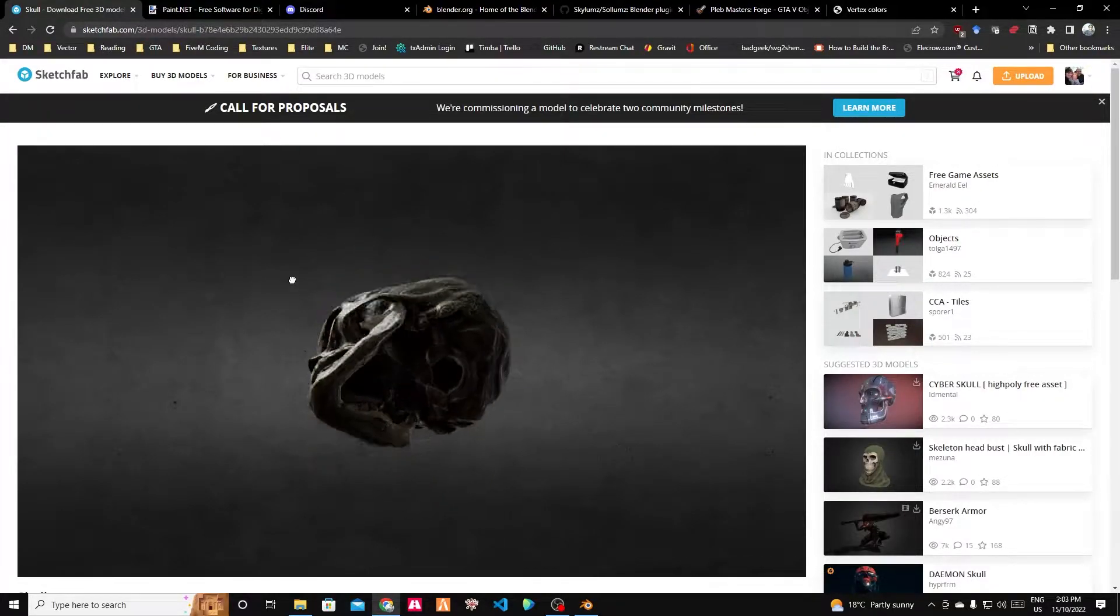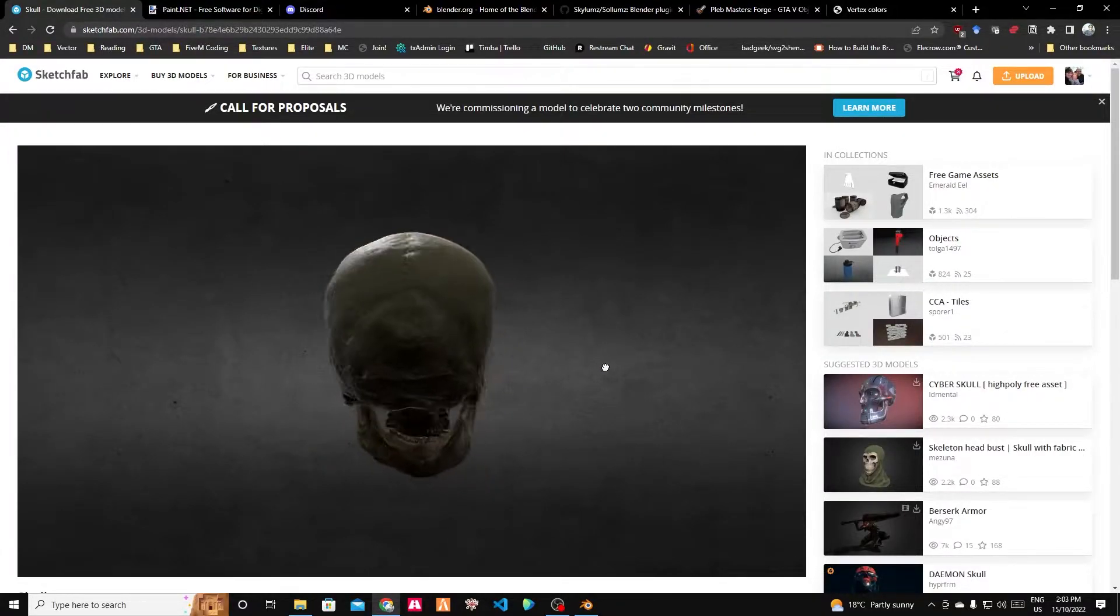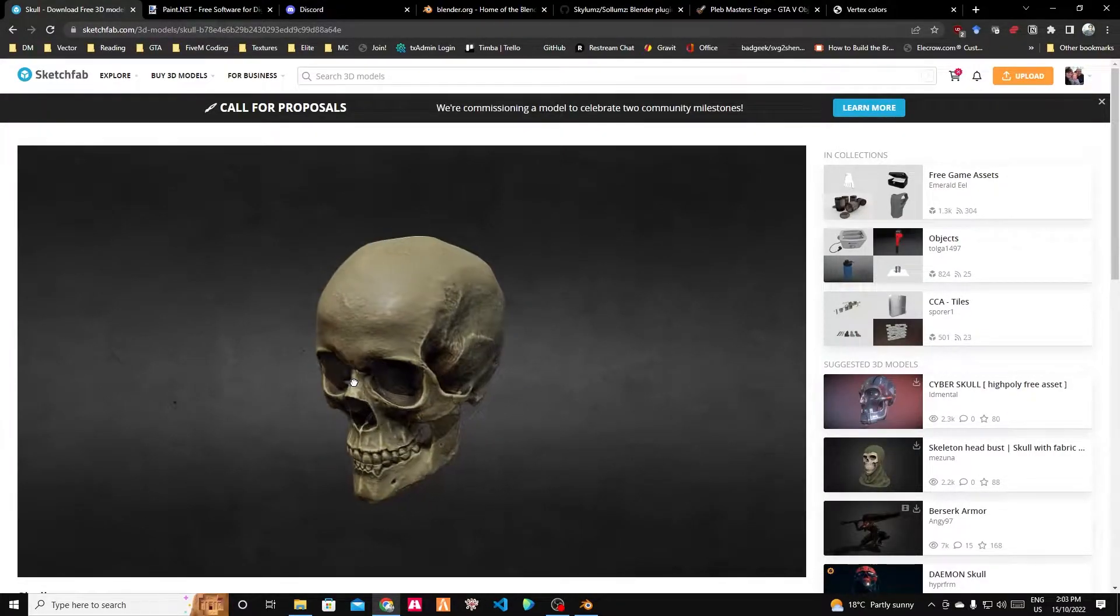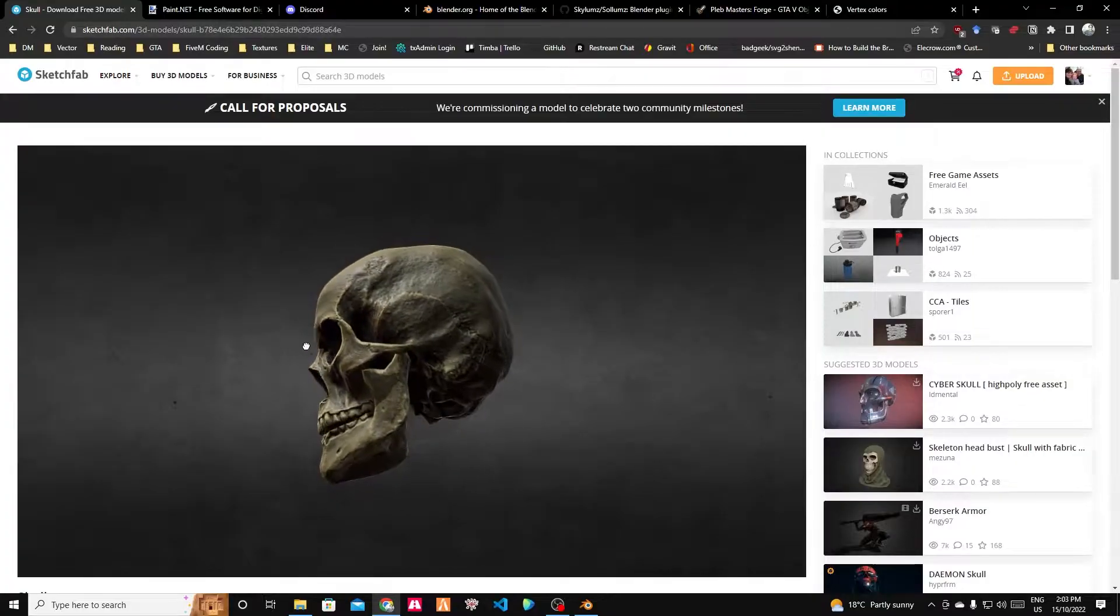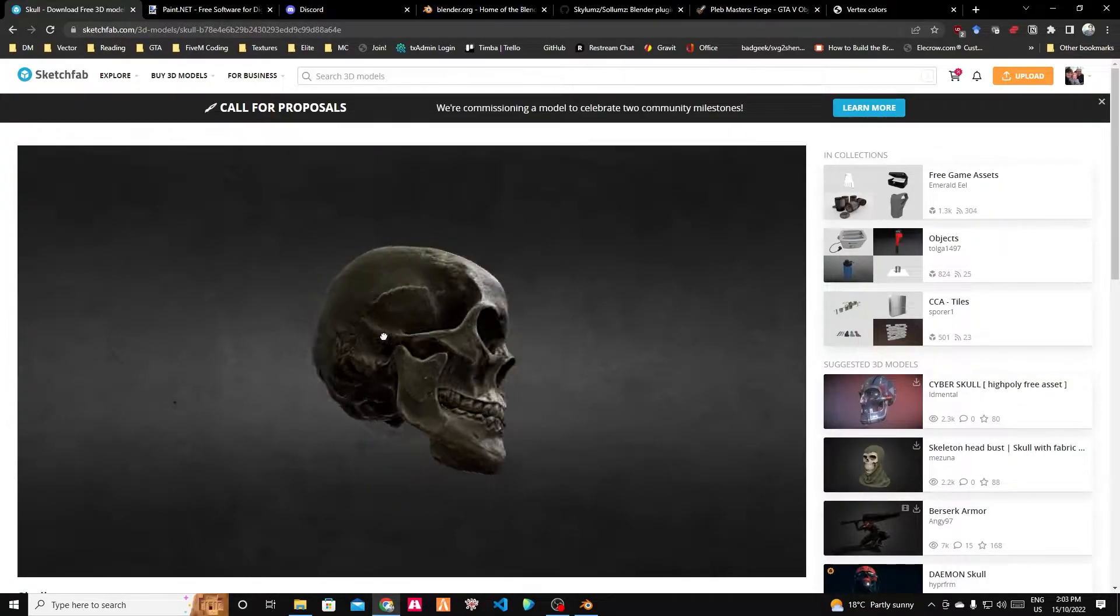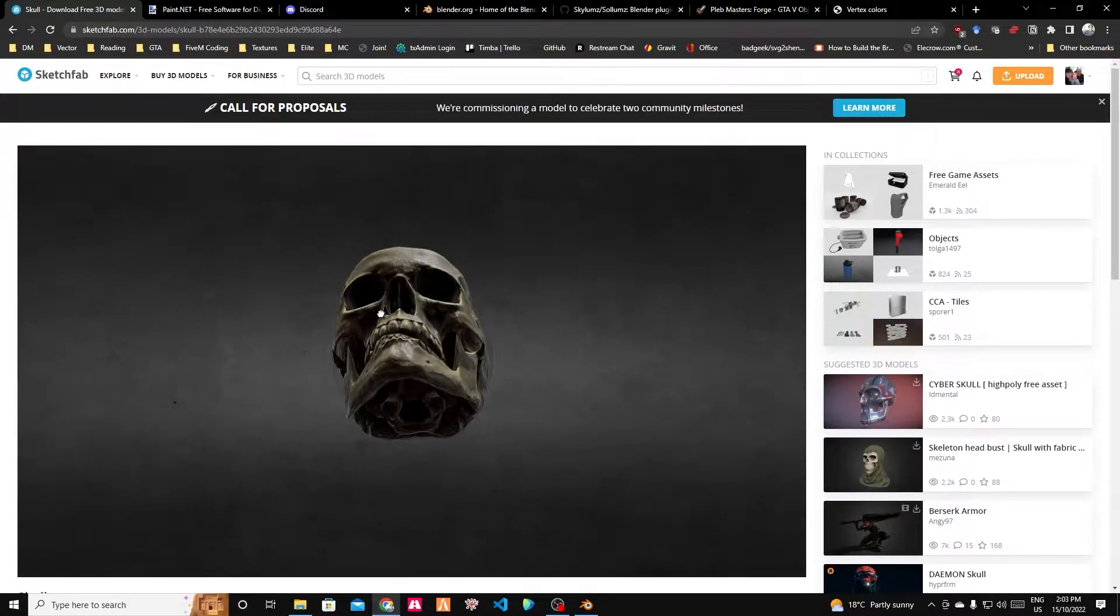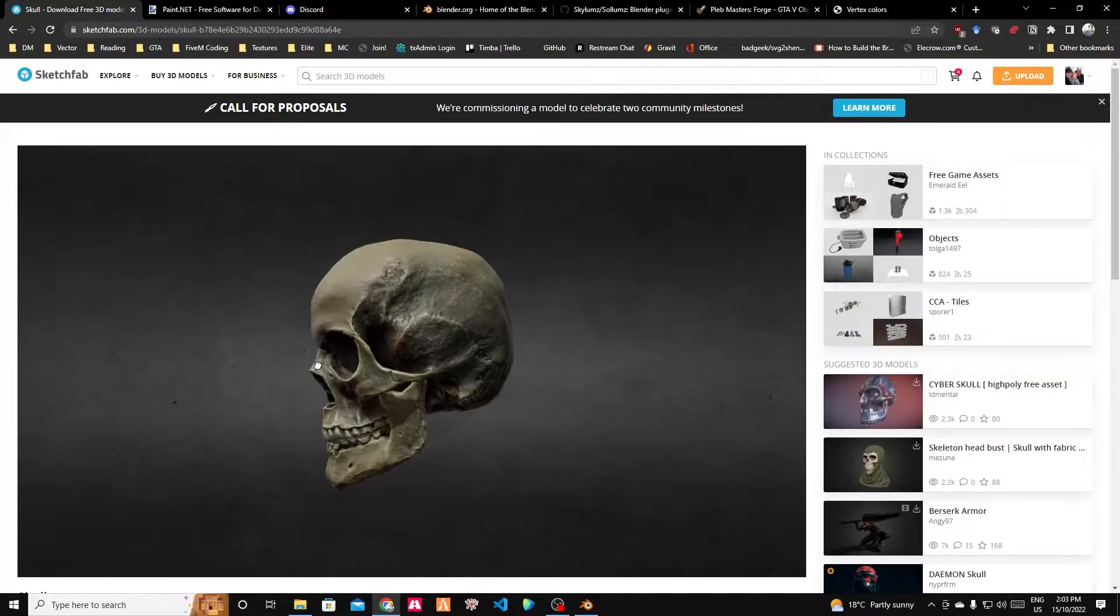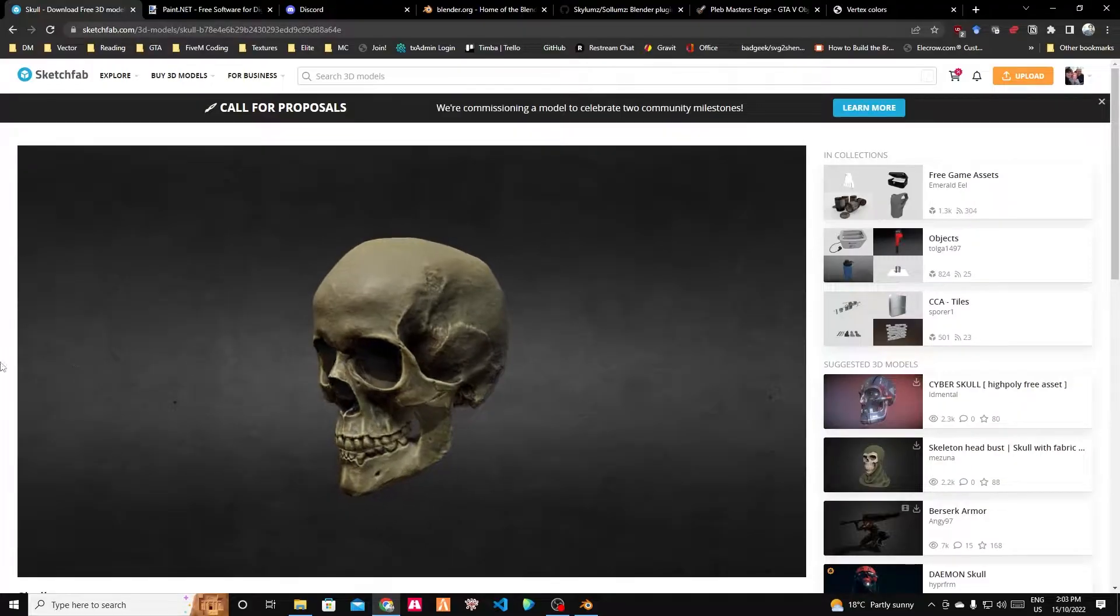Okay, let's get this skull into GTA, specifically a 5M server. We have a model and it has textures, which means we can pretty much get it into the game, which is fantastic.